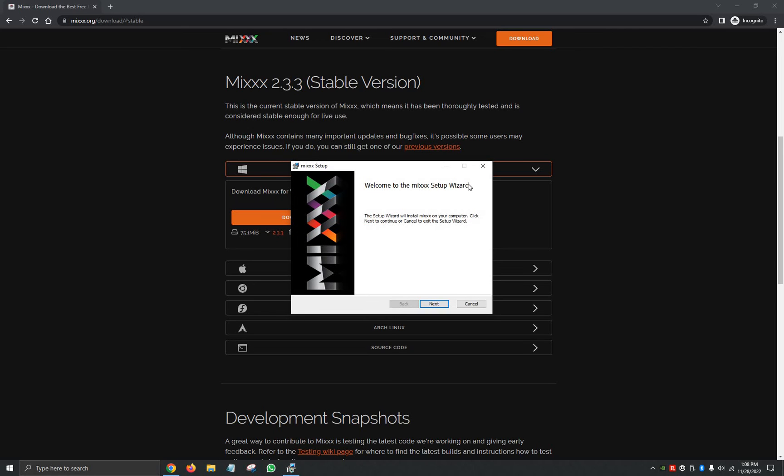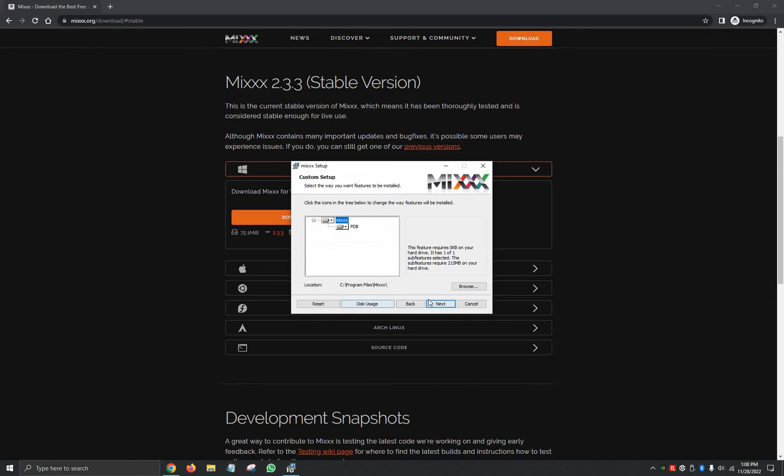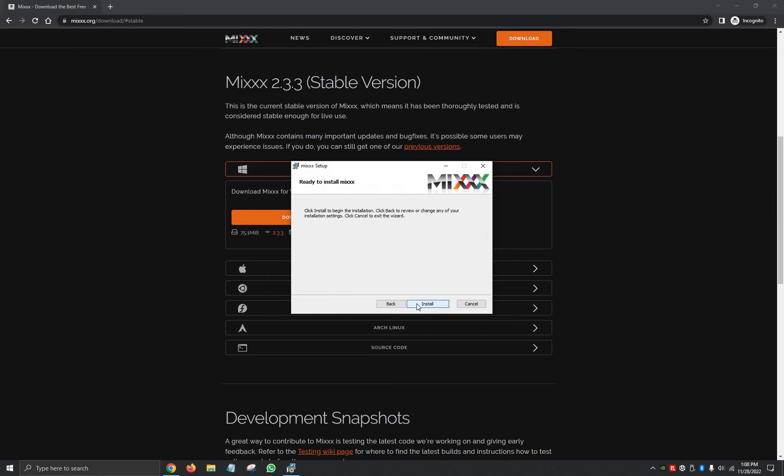Okay, it's going to begin the Welcome to Mixxx Setup Wizard. We're going to click on Next. We're going to accept the terms in the licensing agreement. We're going to click Next on where we'd like to download the program and then Install.